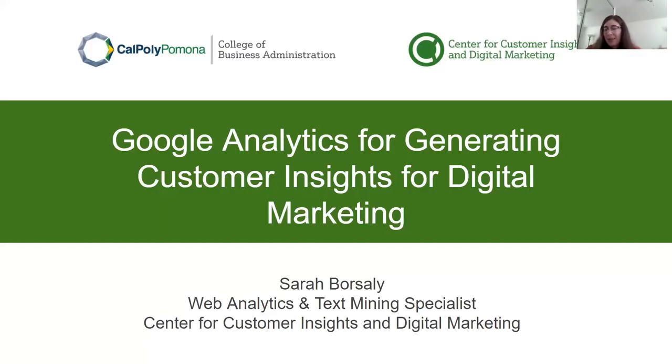Hello, my name is Sarah Borsali and I'm the web analytics and text mining specialist for the Center of Customer Insights and Digital Marketing. This is an introduction to Google Analytics for generating customer insights for digital marketing.